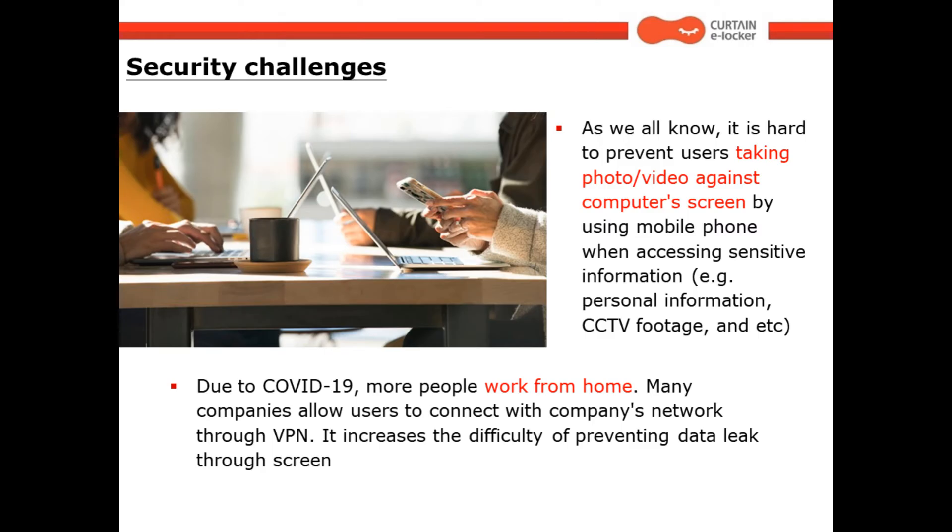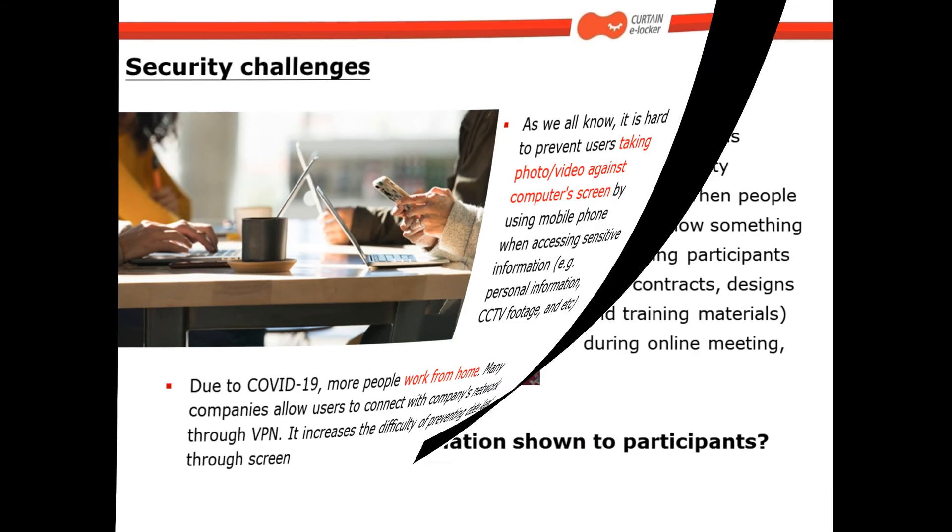Due to COVID-19, more people work from home. Many companies allow users to connect with company's network through VPN. It increases the difficulty of preventing data leak through screen.